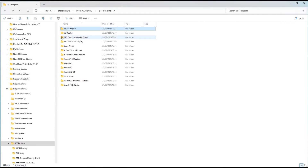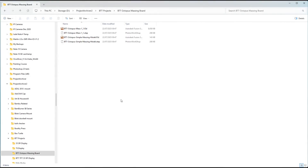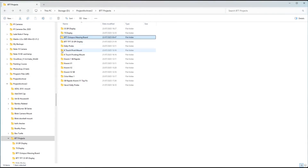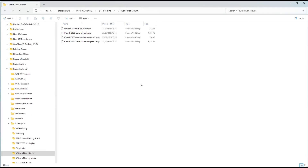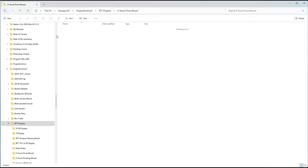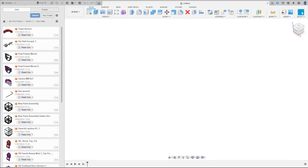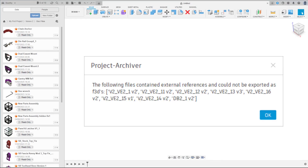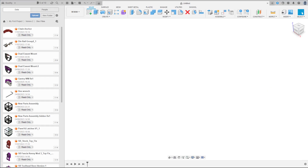Project Archiver does not like obscure file structures or punctuation, and this may result in the script stopping. Also, if you save native Fusion F3D files, linked files cannot be saved. I have mostly saved STEP files as they are more universal.